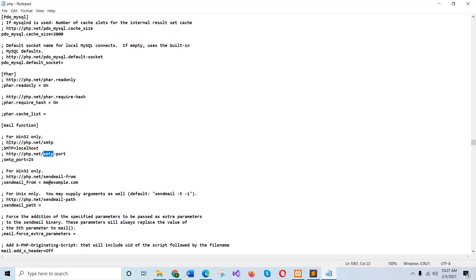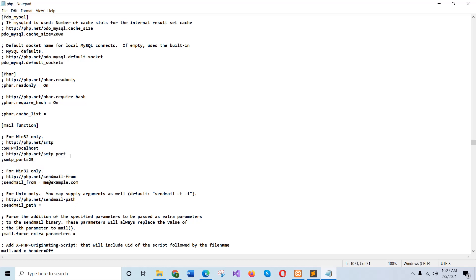We can see two parts for sending email for Windows 32 only and another for Unix only. I will change this part here.